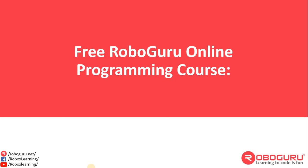If you have missed any class or concept due to any technical or personal issue, or not able to understand any concept, and you wish to understand the previous class, then we have uploaded all the recorded video sessions. We request you to go to the Roboguru Online Programming course content folder and watch the respective videos.